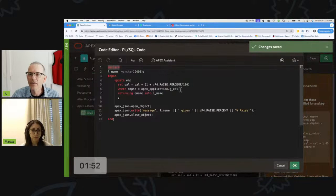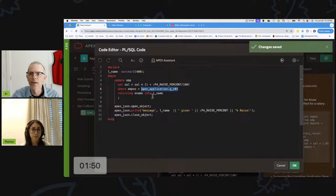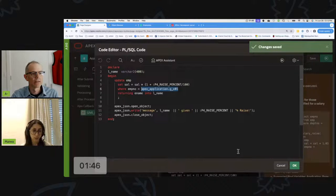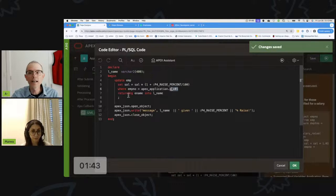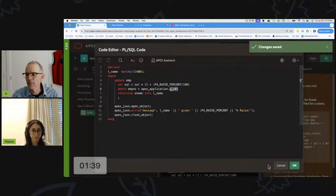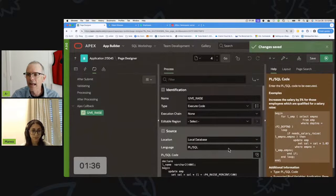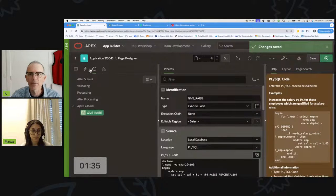The same thing applies on the other two attributes, so I can use gx01 and gx02. I don't need a hidden item anymore to store this — I can just pass it right in.